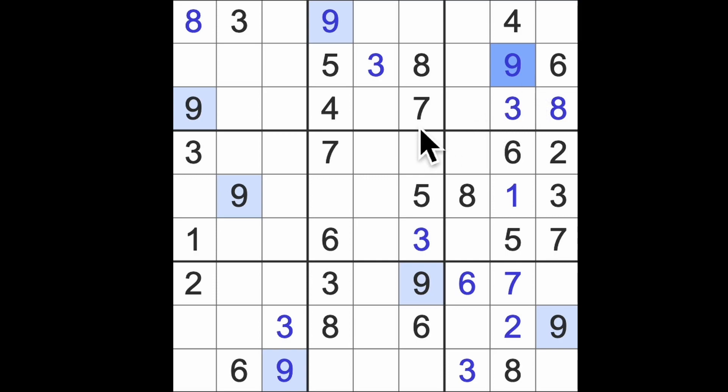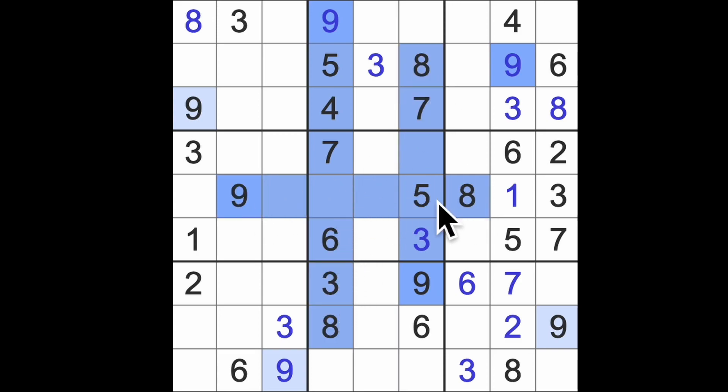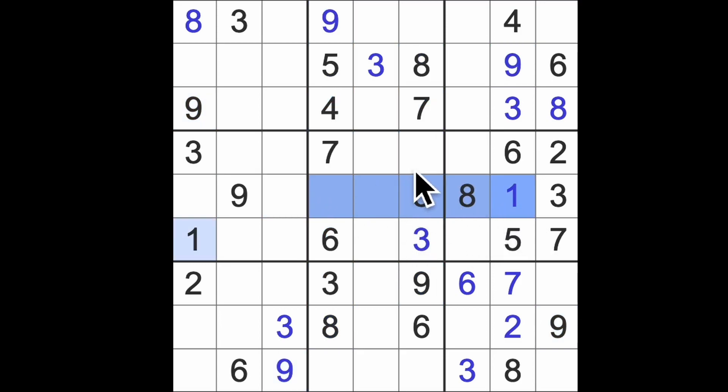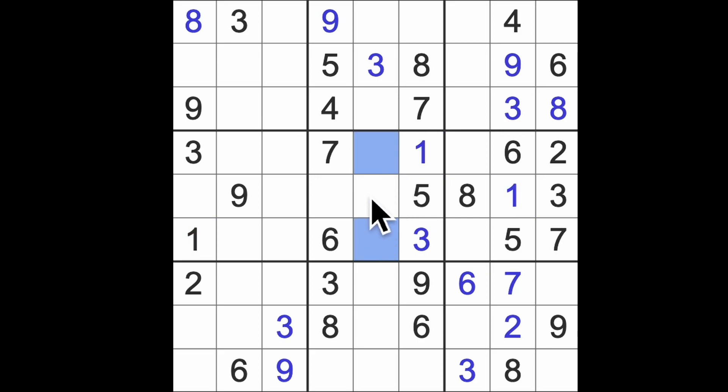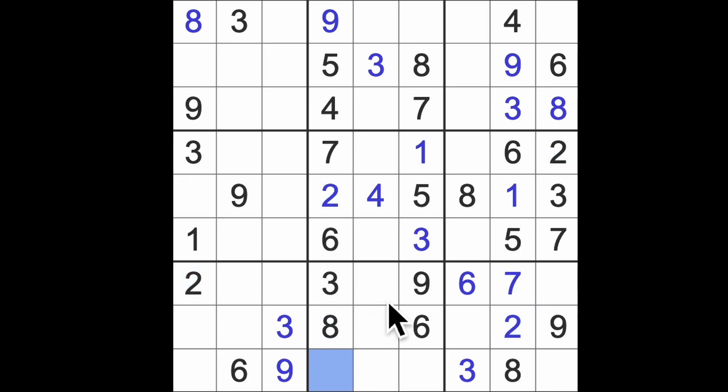So we do have nine blocking like this and we also have eight blocking in the same way. So we have a pair of nine and eight here. So one blocks across here, that will give me the one there. And we know this is eight and nine, so this has to be two and four. So the four blocking will give us the four there and the two in that square.